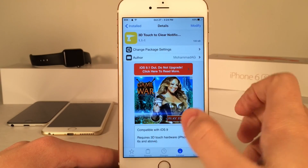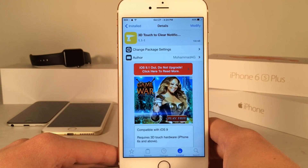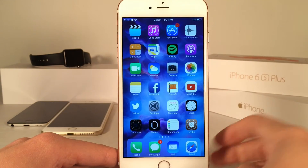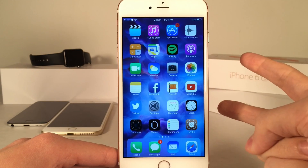Once again, this tweak is called 3D Touch to Clear Notifications. It's available for free. Let me know what you guys think down below in the comments section. Thanks a lot for watching, guys. Peace.